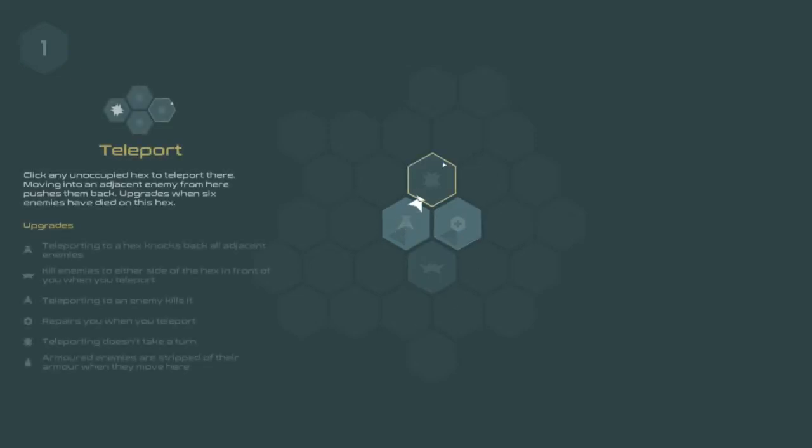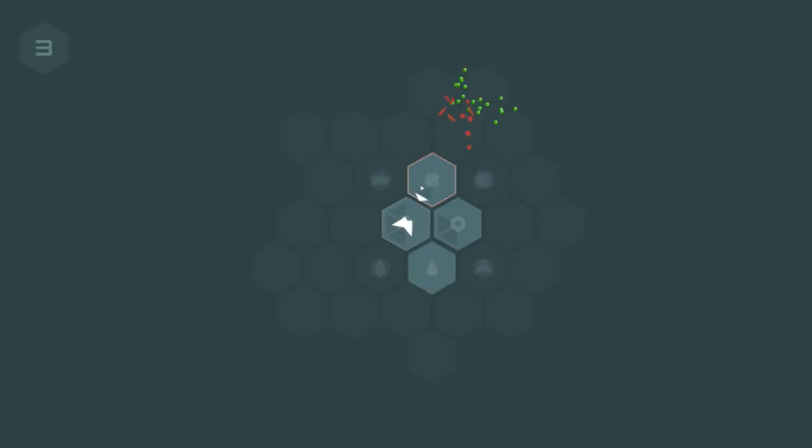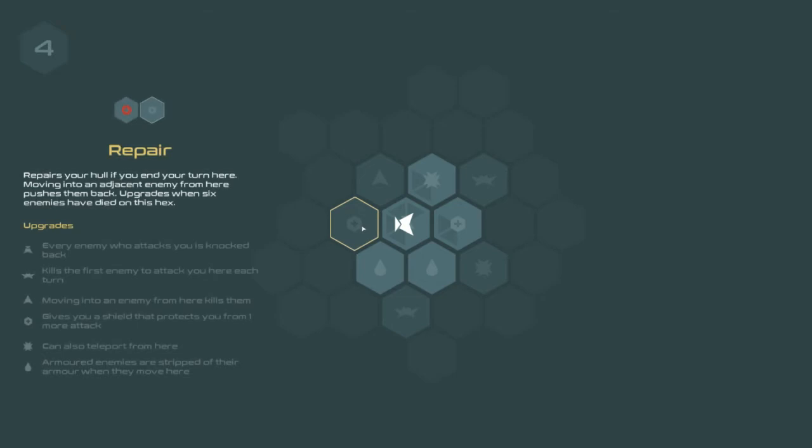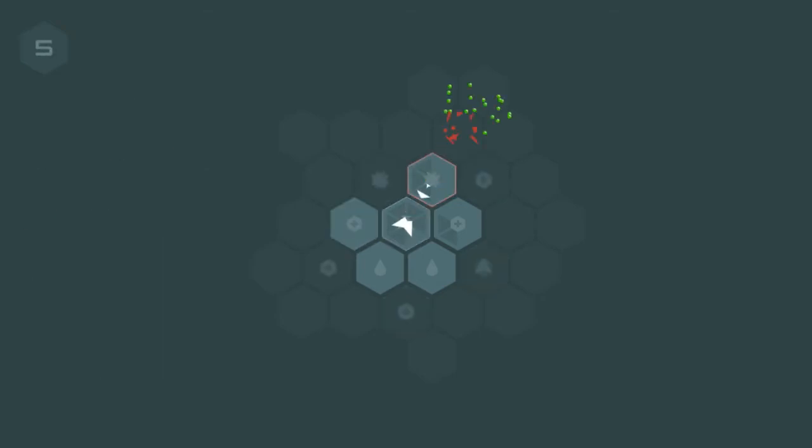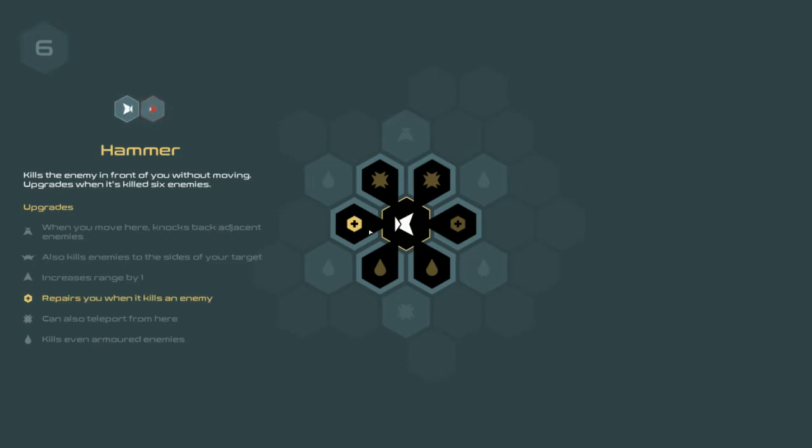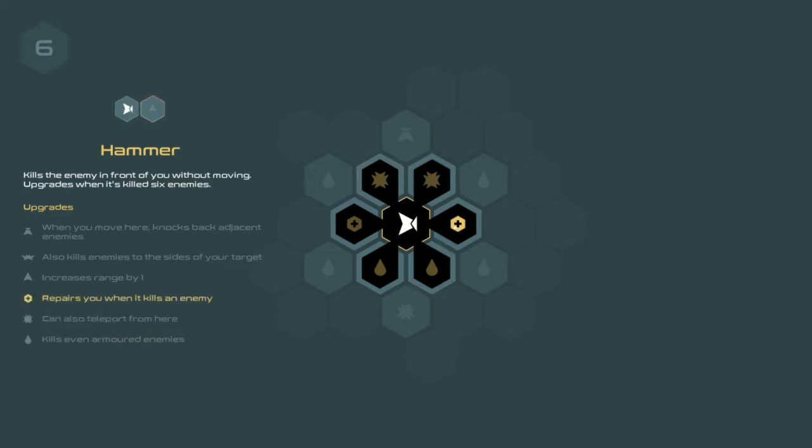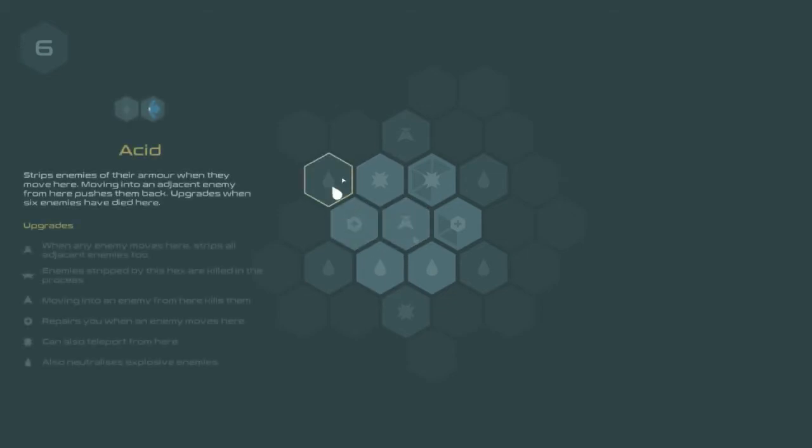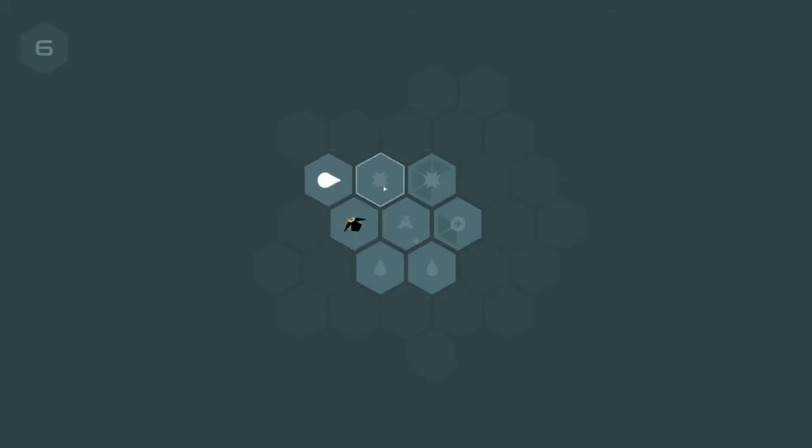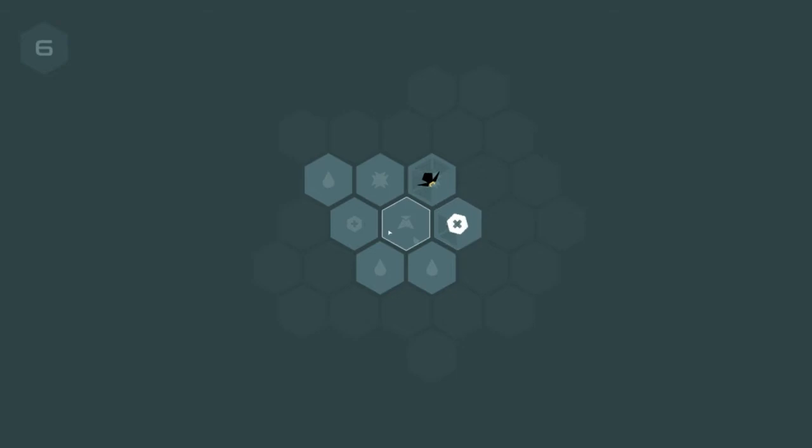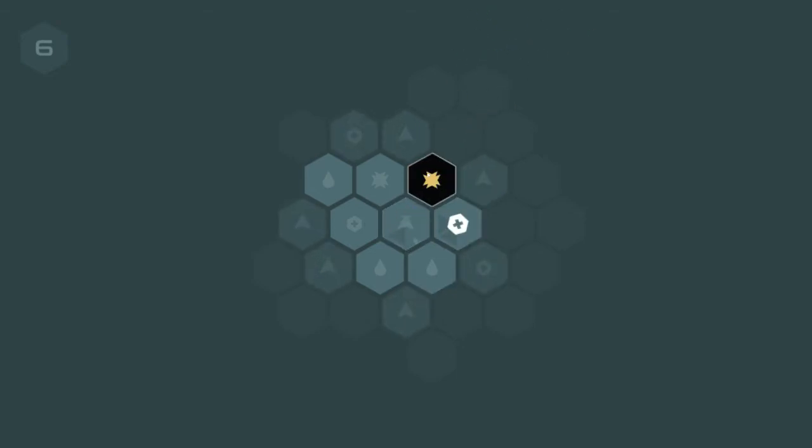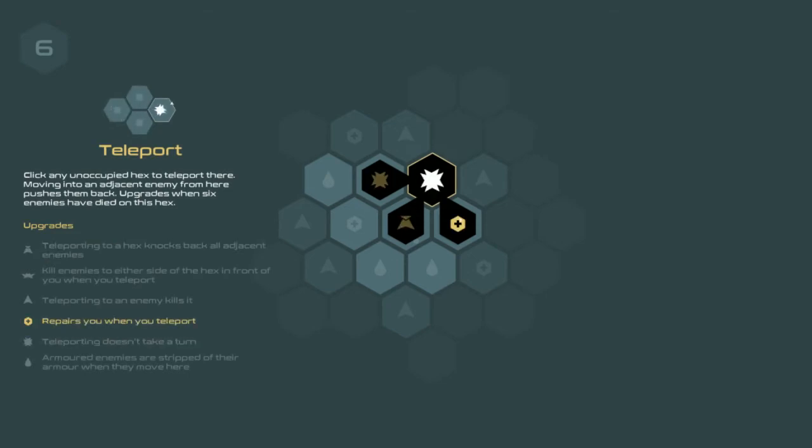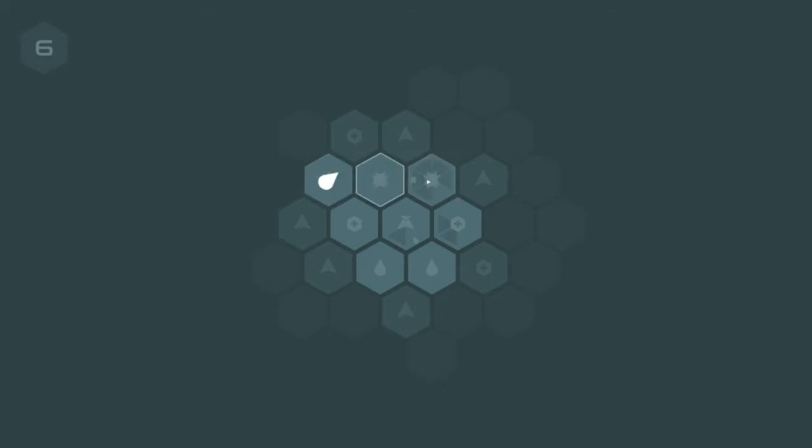Alright my turn! My turn! Not fair! Get out of here! Where's acid? I don't remember. It melts armor. Alright. Repairs you when it kills an enemy. Kills even armored enemies. Can teleport from here. Oh, it's just a secondary effect. Yeah.